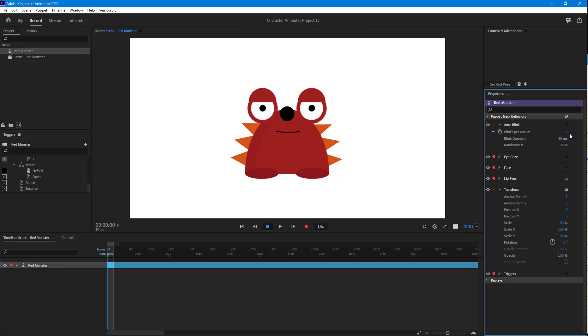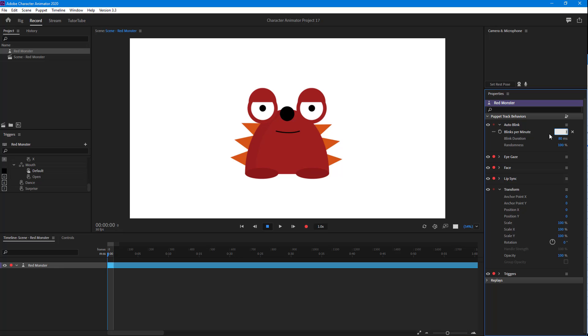I can also increase the blink rate so that the character blinks much more often, or decrease the blink rate. If I were to do, let's say, 30 blinks, right now the randomness is 100%, so the timing in the intervals actually changes.